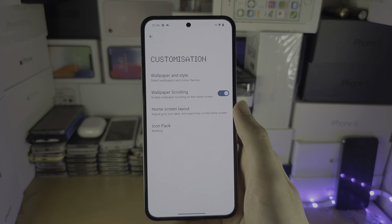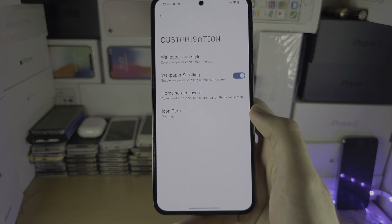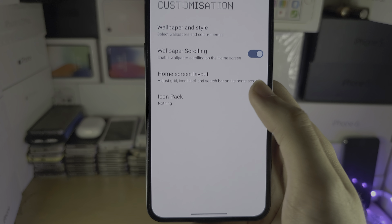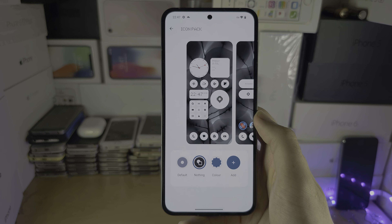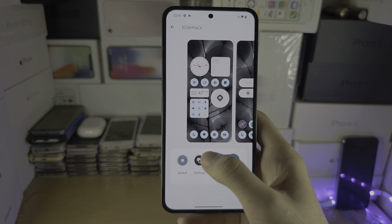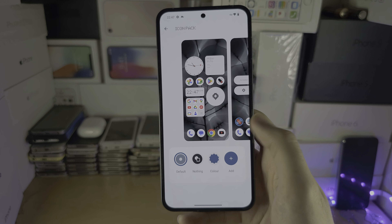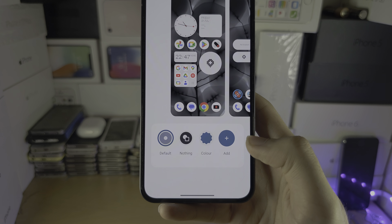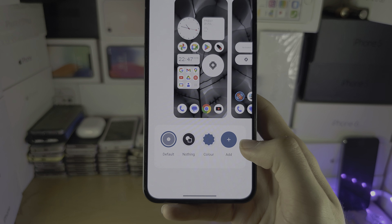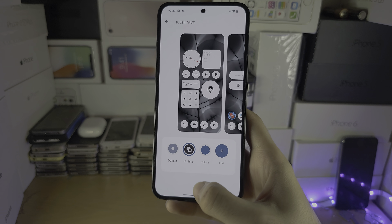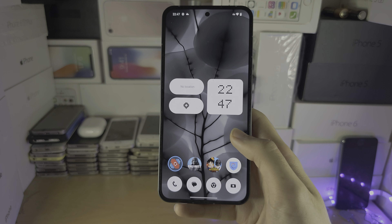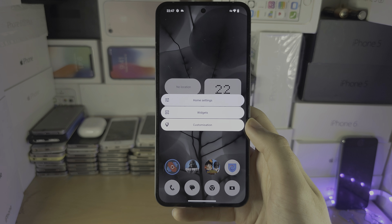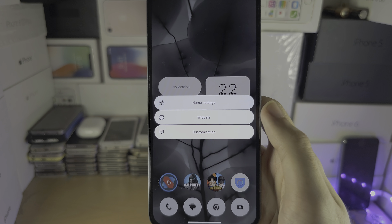Then we have the icon pack. In here you can switch the icons, and if you tap on add, you'll be brought to the icon store. If we long press, let's go into the widgets.